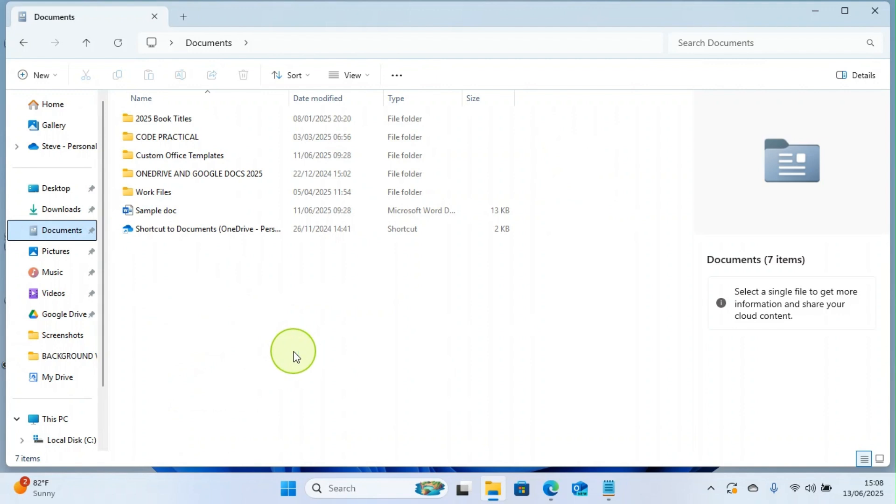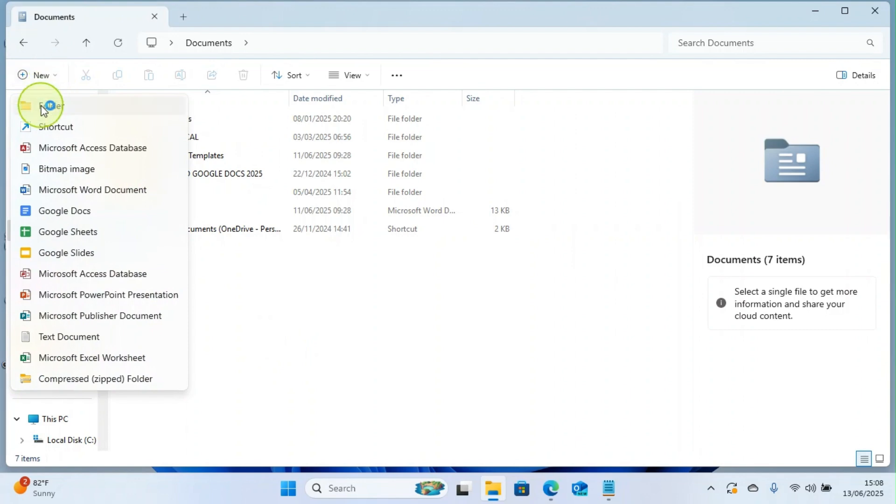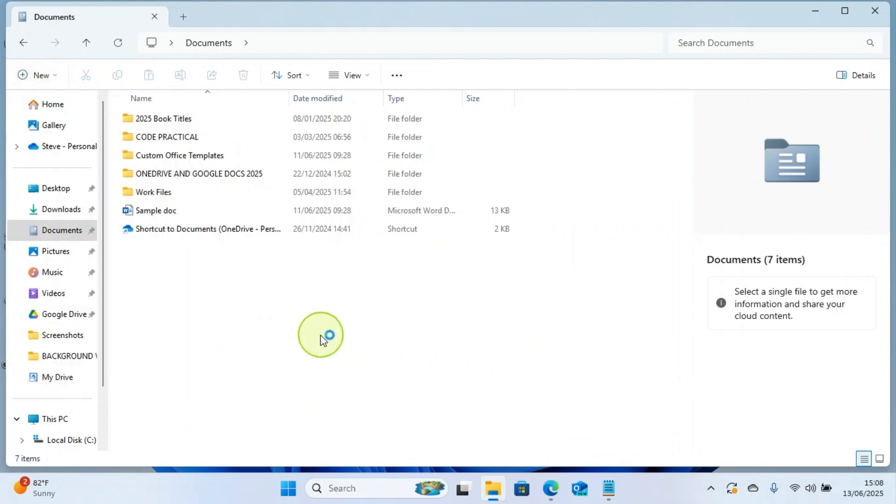So this will open the Documents major folder. It's now time for me to create my own folder here. I can click on this New and now I will select Folder to start creating of my folder.